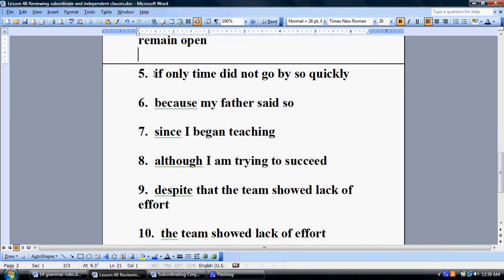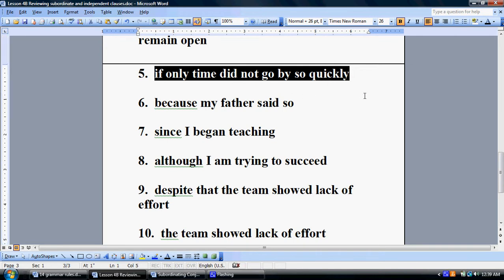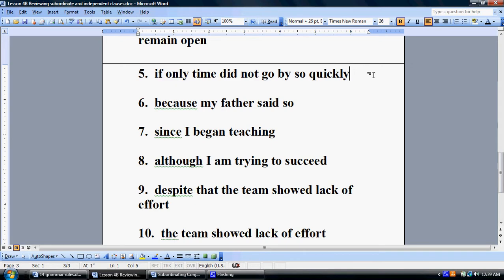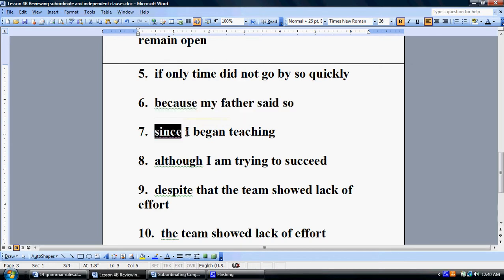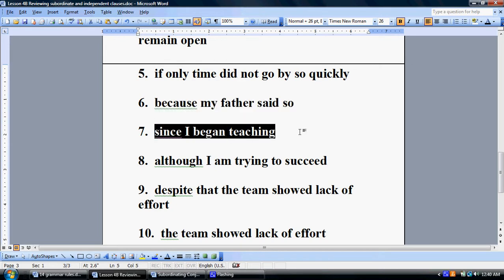Number five: 'If only time did not go by so quickly.' Can that stand on its own as a sentence? Number six: 'Because my father said so.' And number seven: 'Since I began teaching.' Now, looking back at those — starting with number five.